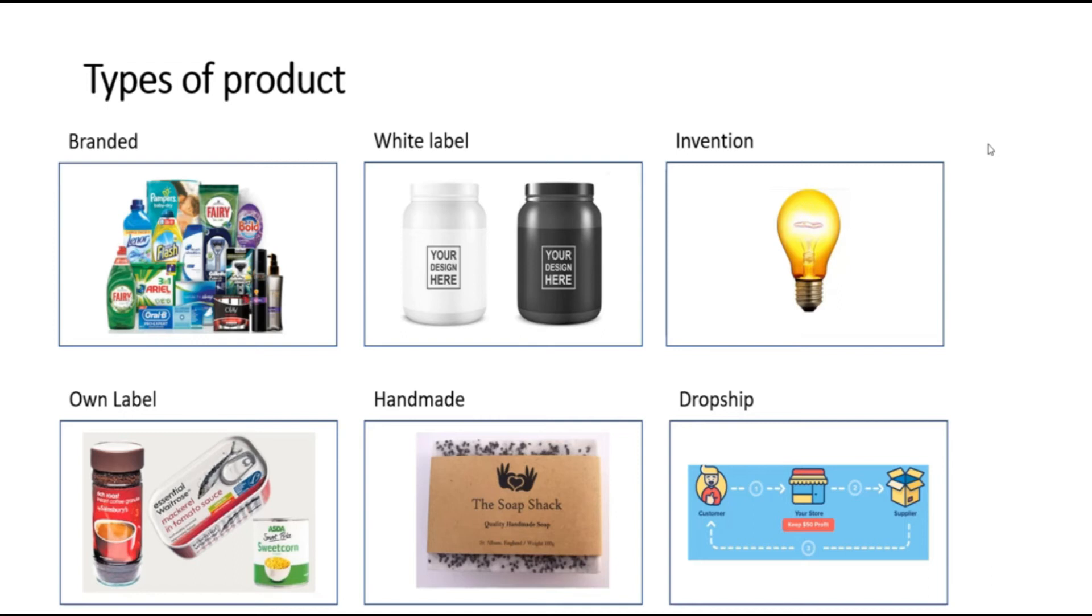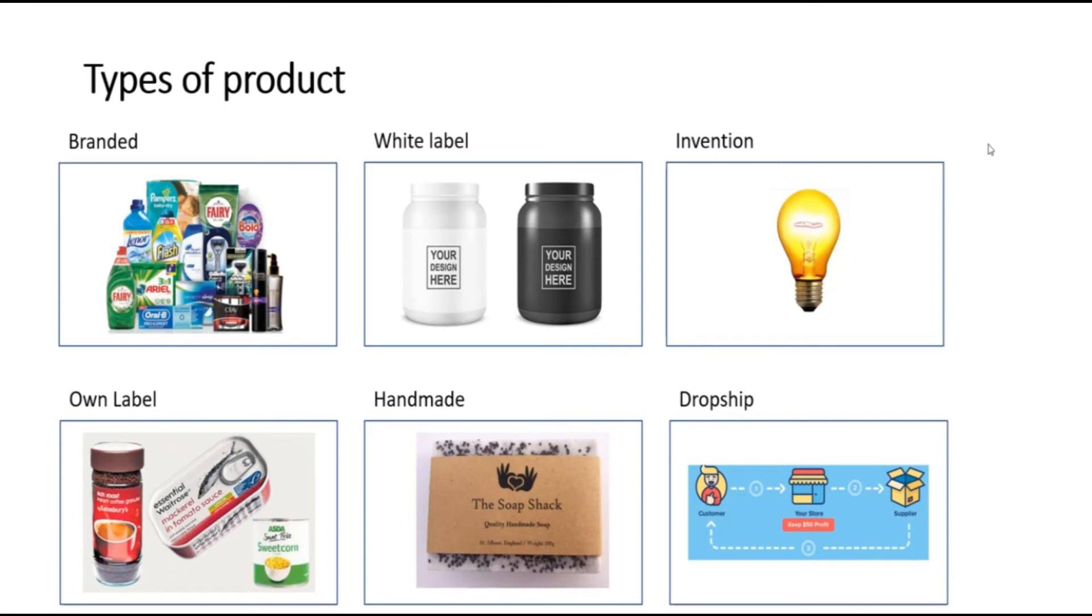Another option is own label. This is where you would go to a manufacturer and ask them to make a range of products specifically for your business. This is the kind of strategy which is employed by supermarkets own labels. Both white label and own label products have the disadvantage you will almost certainly have to buy larger quantities than you would branded products. However, you do have a more unique offering.